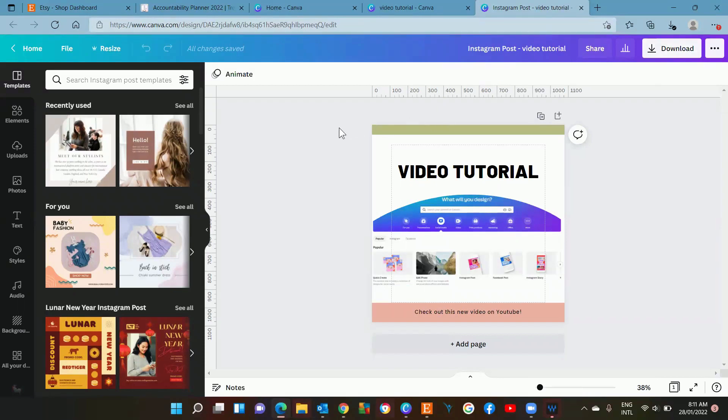I just wanted to show you that that's a quick way now of creating multiple post templates at the same time.